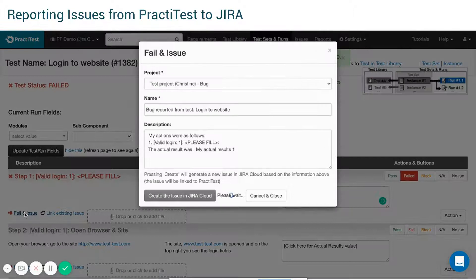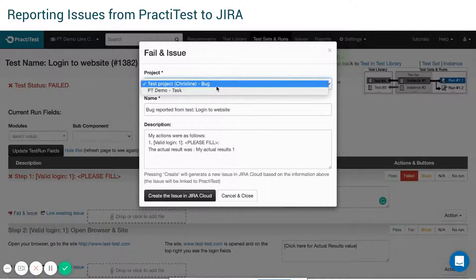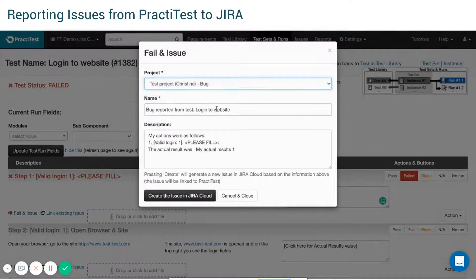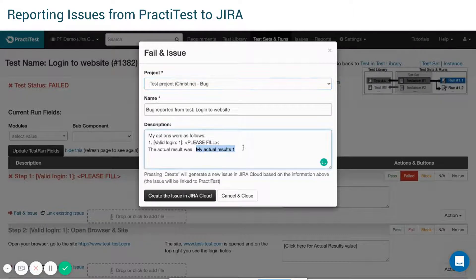Choose the JIRA project you want to report the issue to. You will see all the test data already pre-entered, including the failed steps' actual results. You may add more details to the issue.